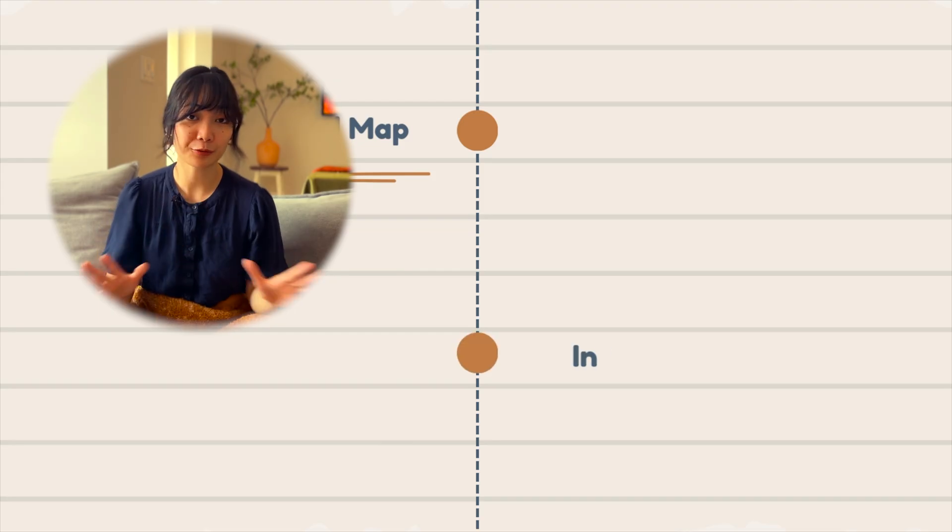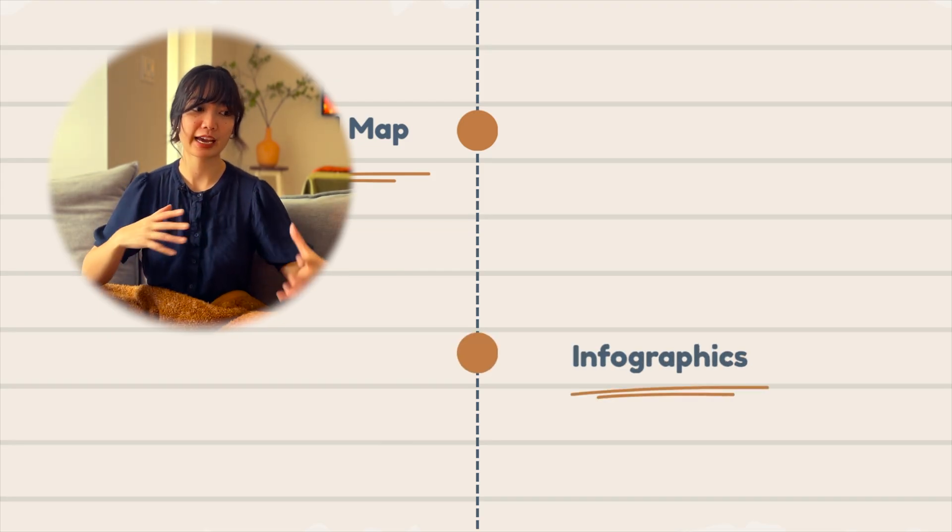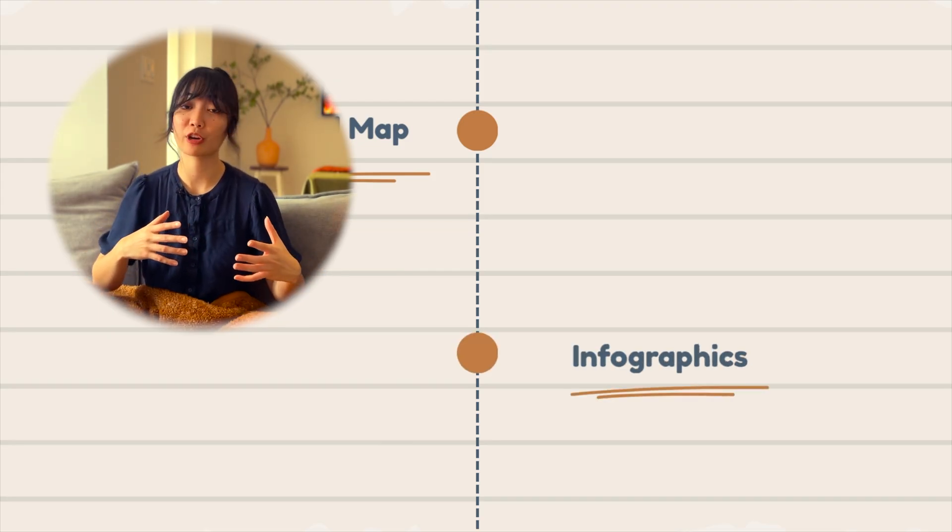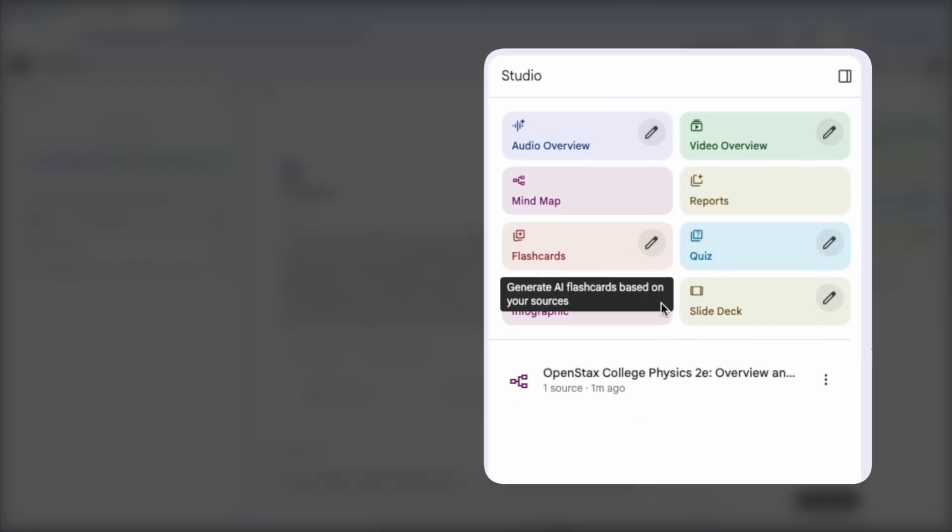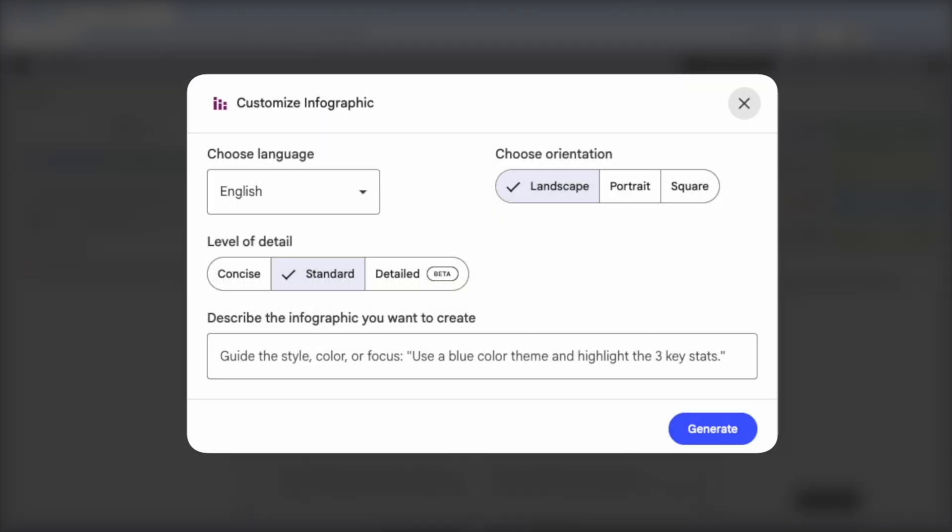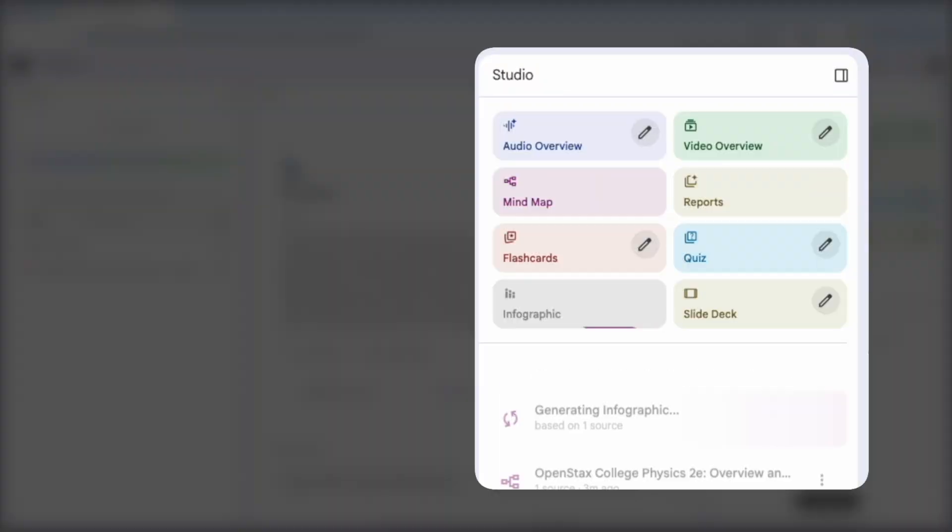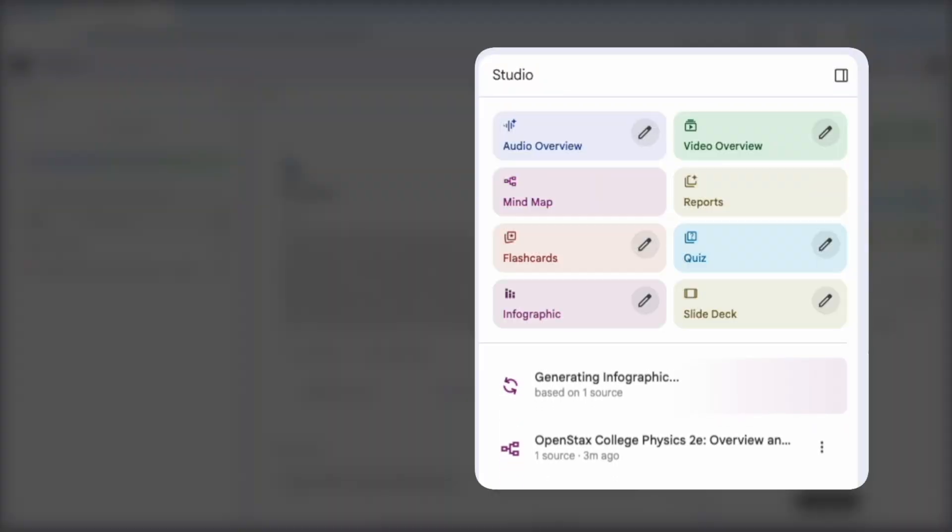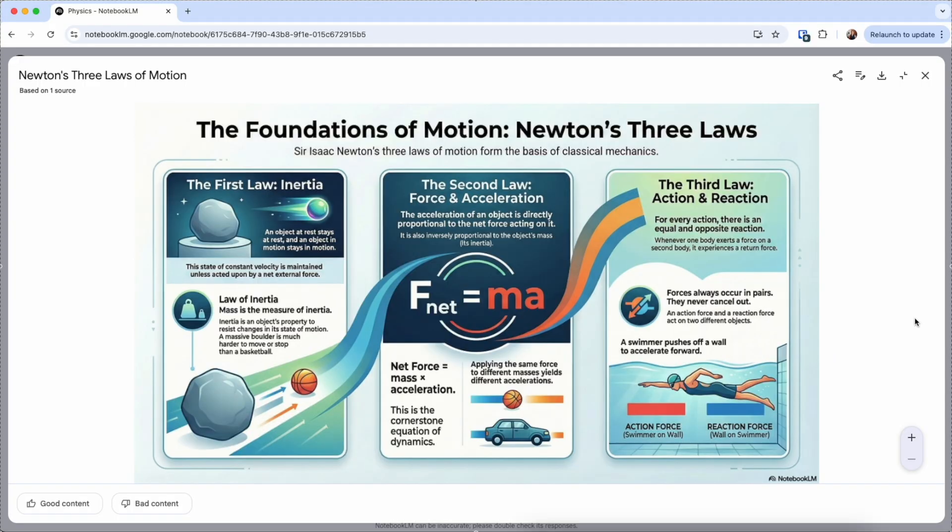And another way to see the relationship between data points is to generate infographics. I think this is particularly great when you fact check every part.